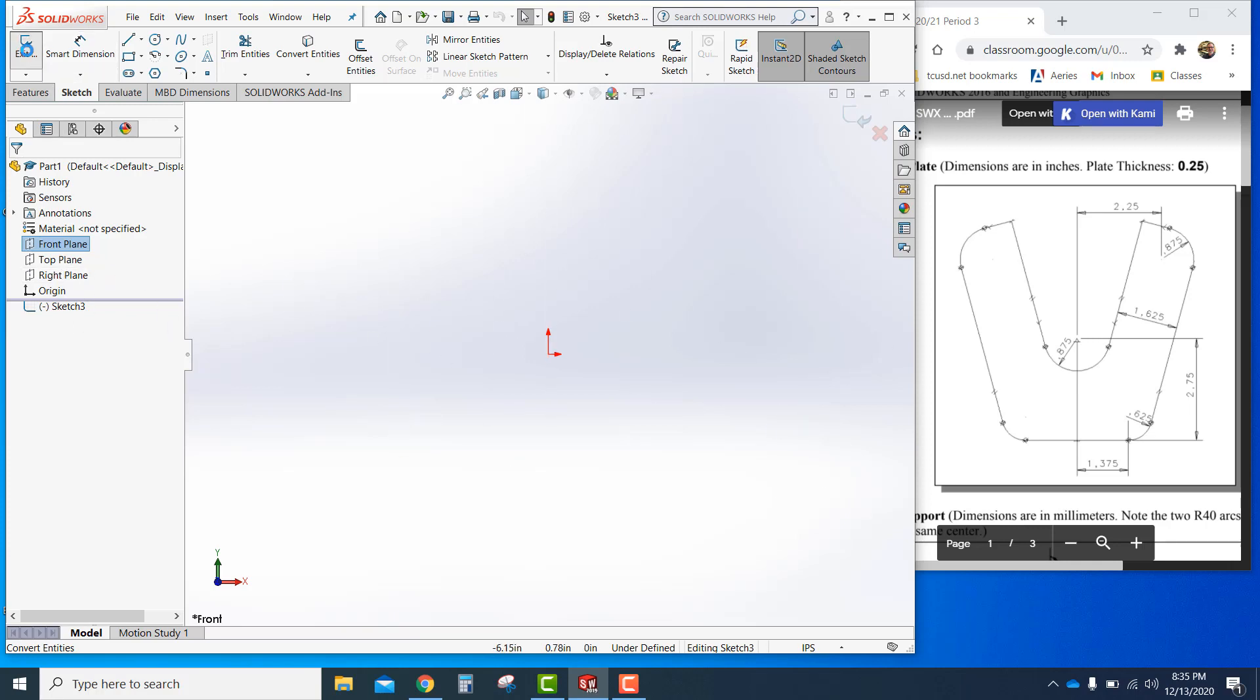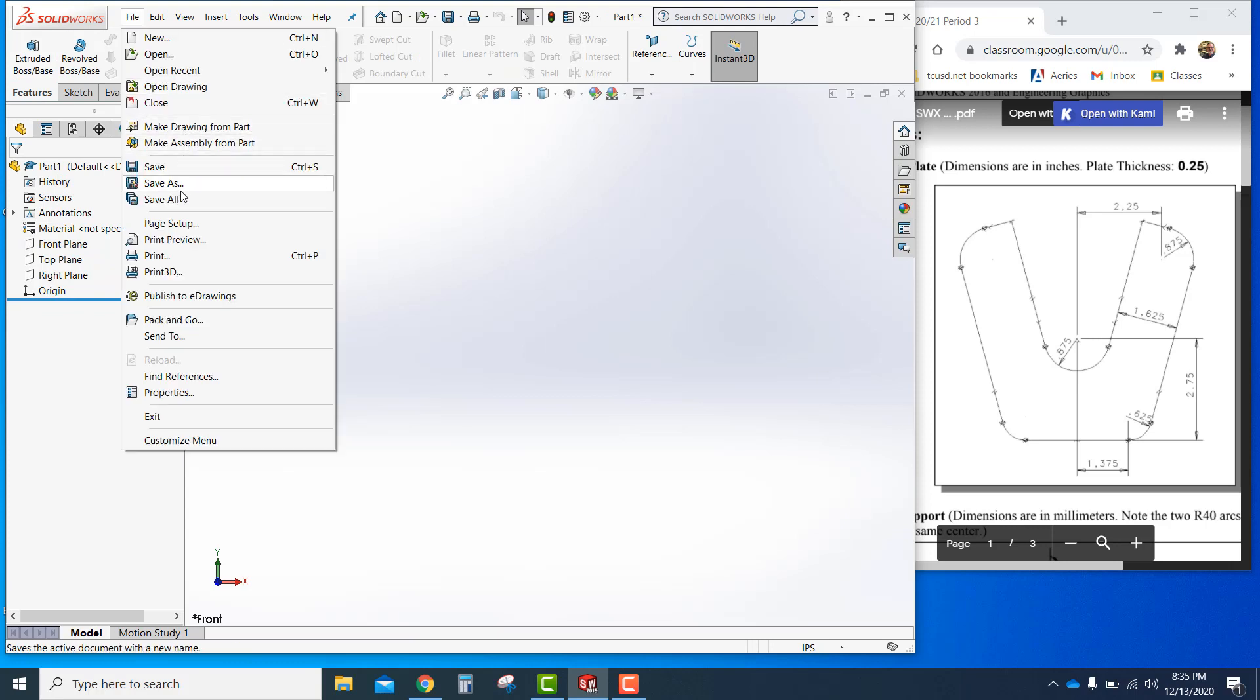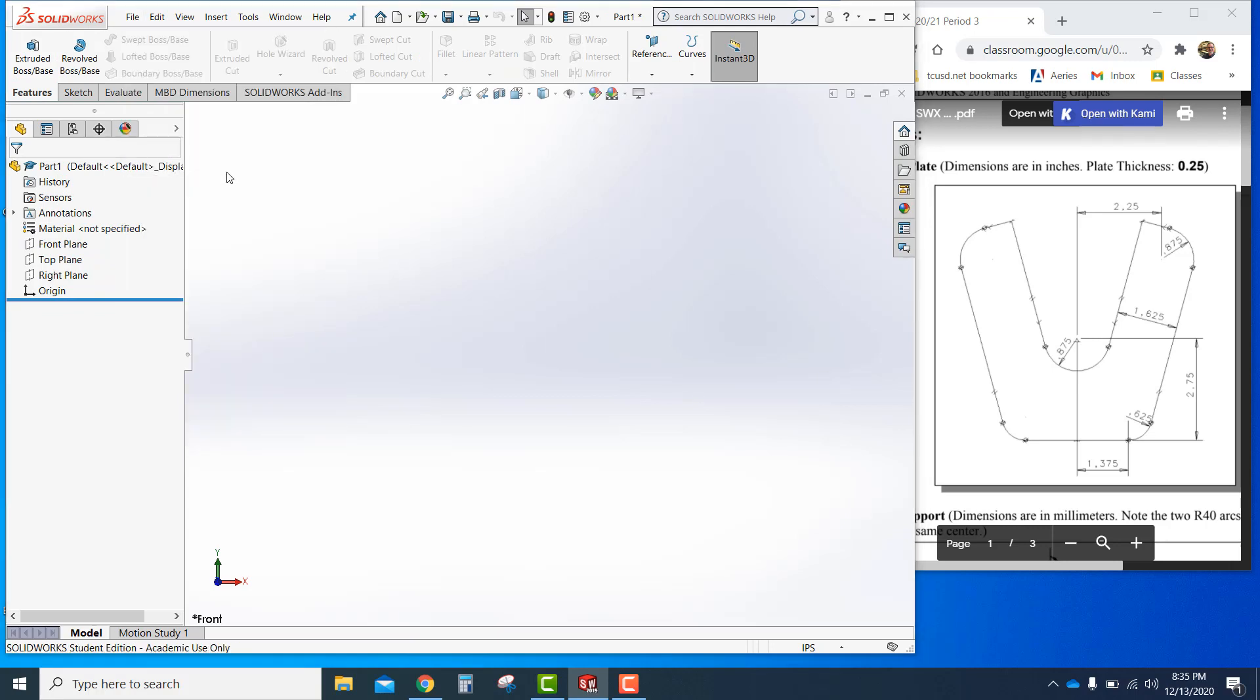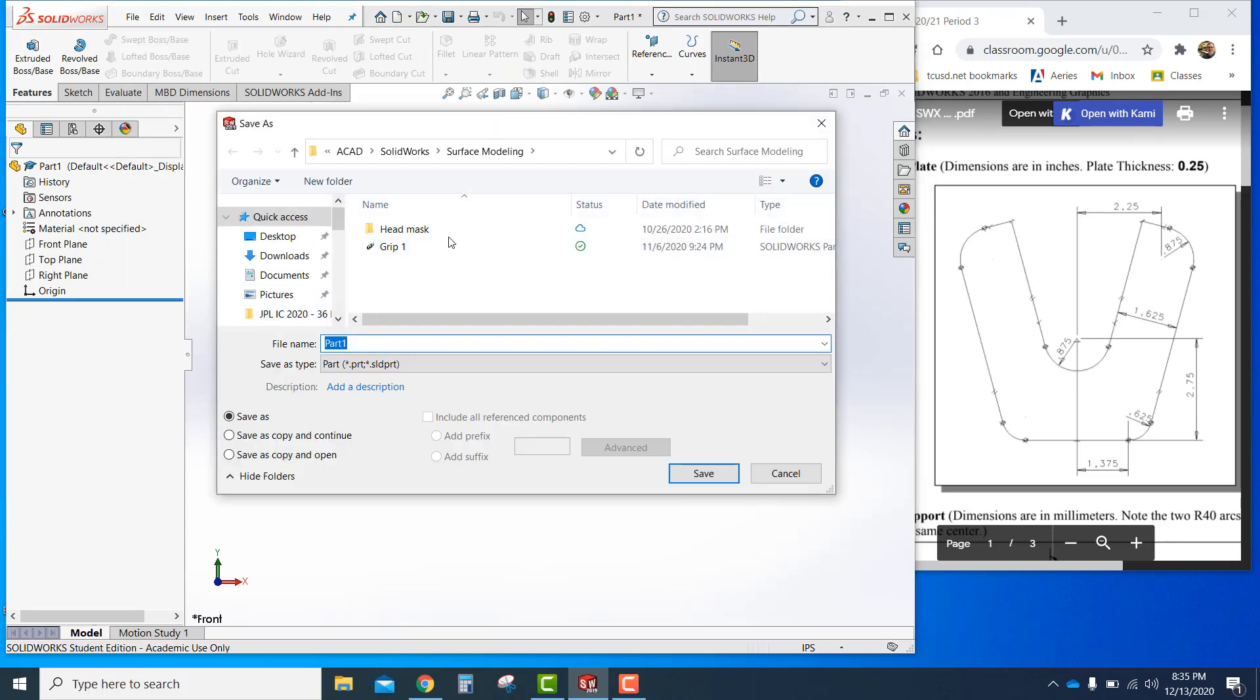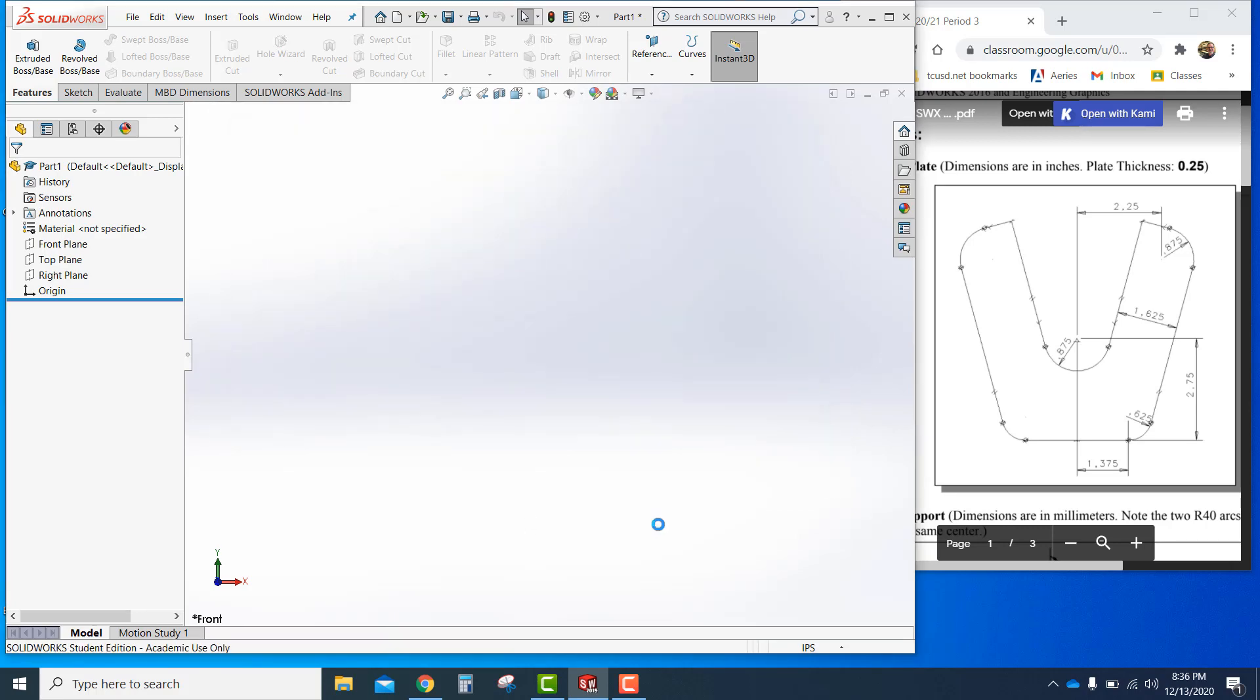So I'm actually going to exit sketch. First I'm going to save this as, let's go to the desktop and say, this is going to be my initials, which should be yours. So DD underscore V dash plate. Always give it a name when you start a file. Just in case you get a corrupted file and lose all your work. So now it's saved as DDV plate.